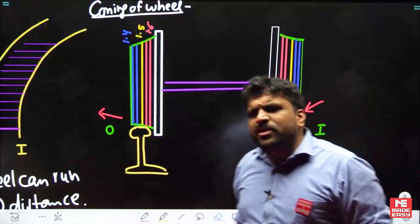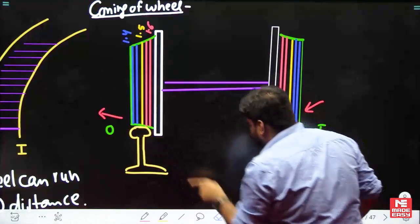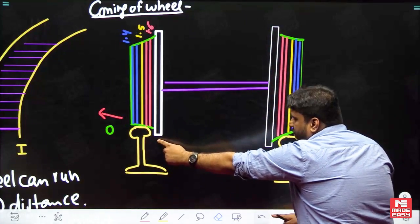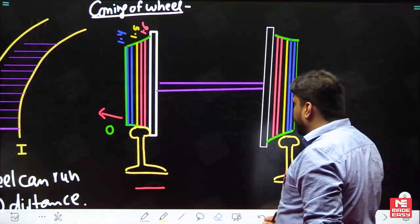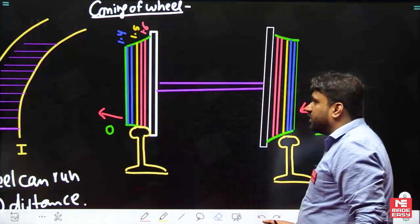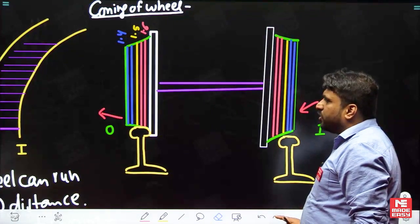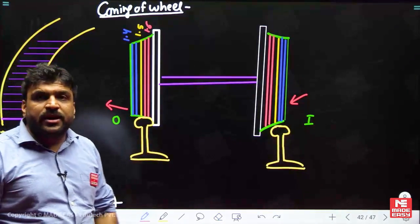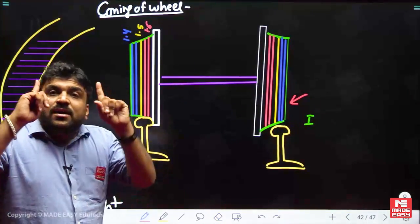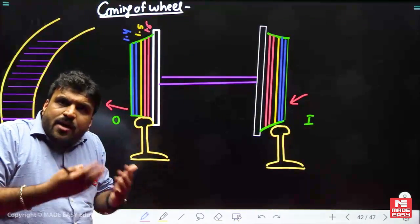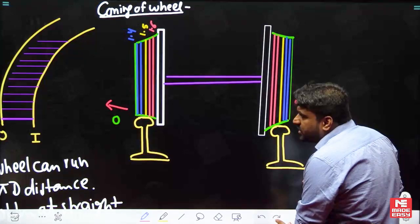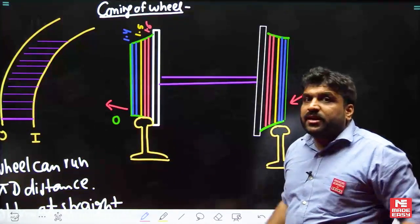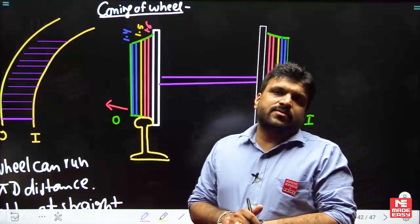You can see the flange is striking the side — this is why wear is caused. That is why we have provided coning of wheel: coning gives variable diameter in a single wheel, so whenever a different diameter is required, it is automatically achieved. This striking is a very high impact on the rail.